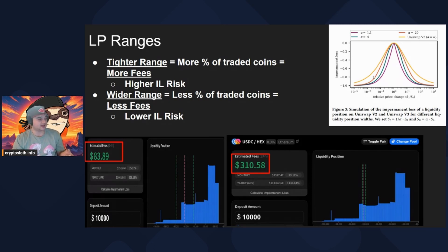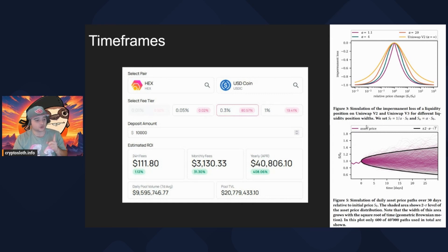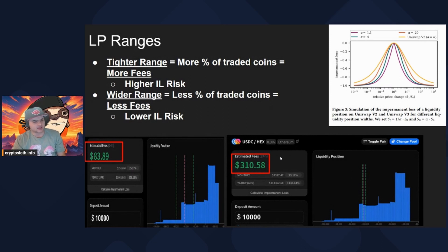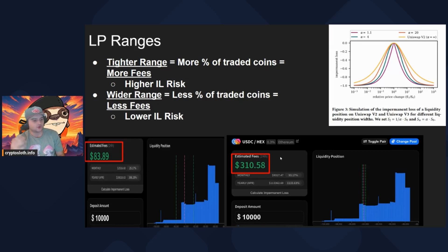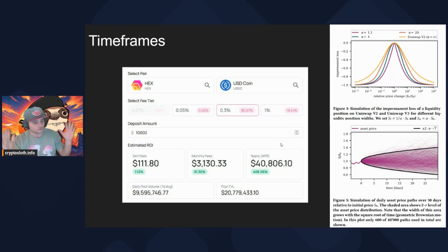You need to keep in mind your impermanent loss risk and your timeframes. If price goes outside your range, you're at 100% impermanent loss and also not earning fees anymore, since you only earn fees when your coins are actively being traded with. When you have a tight range earning $310 a day, how many days is your position really in the money? If it only stays in range for 30 minutes, you've only earned fees for that 30-minute window. So consider: are you here for a short flip of a day or two, or do you want to earn money over a long period? The longer your timeframe, the more you need to widen your ranges.